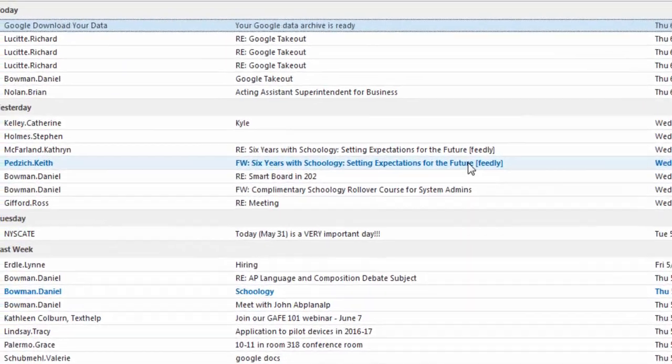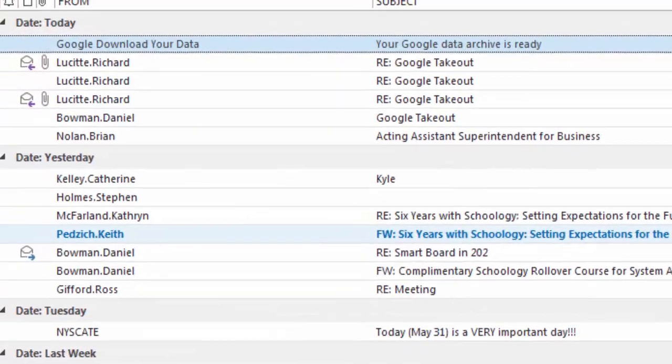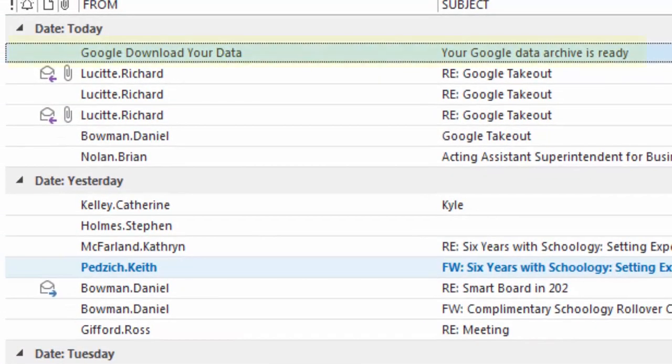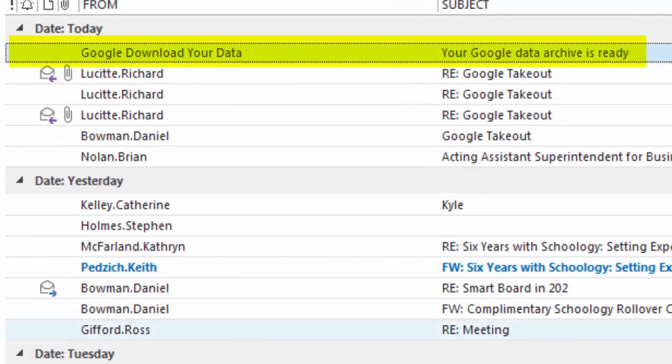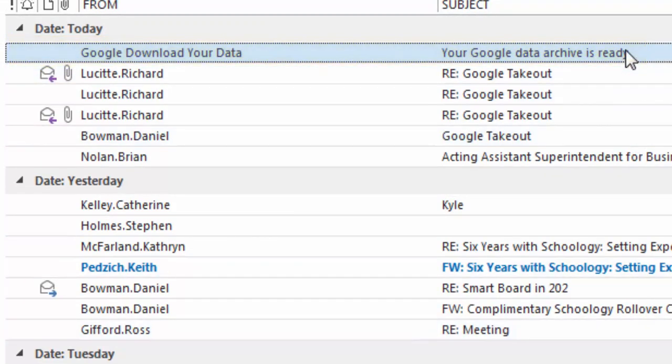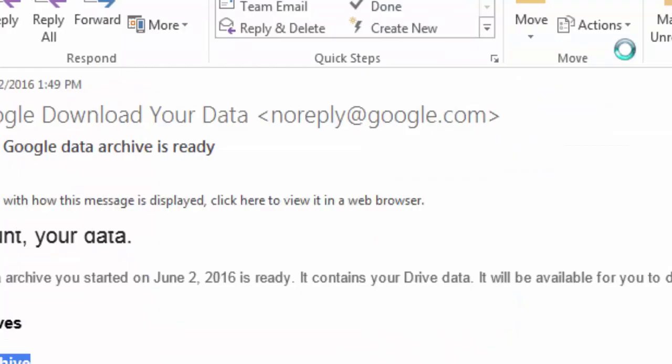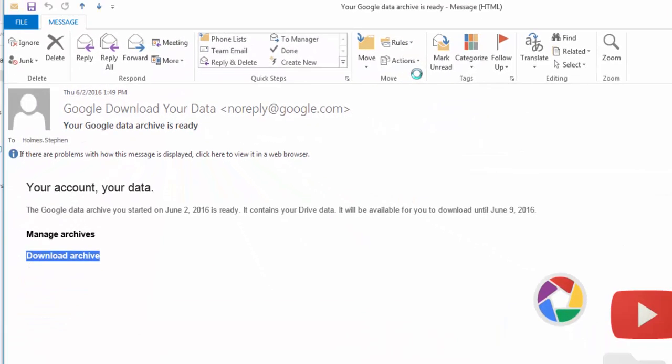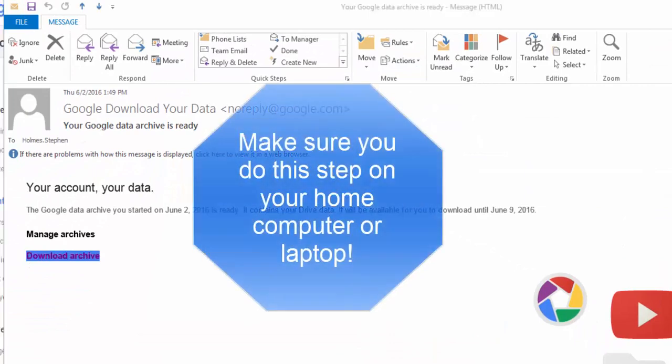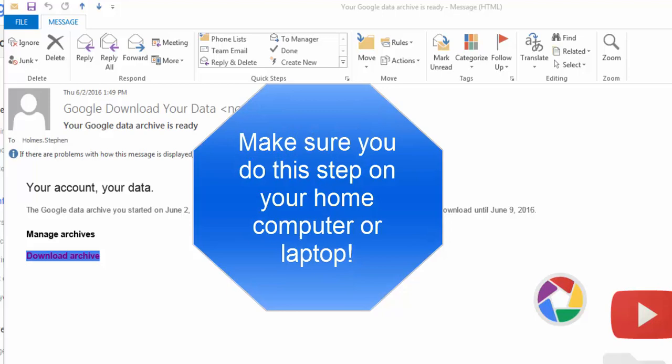When it's done you'll get an email in your school gmail account saying the Google data archive is ready. You can see I have the email. I'm going to double click on that email. At this point it's important to note that you should download the archive on your home computer or laptop, not a school computer. You want to have it at home on something that you can control and not at school.